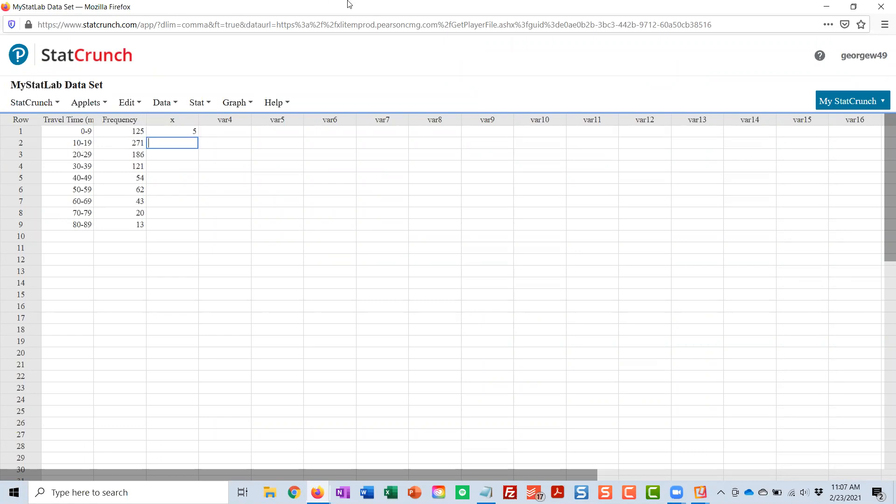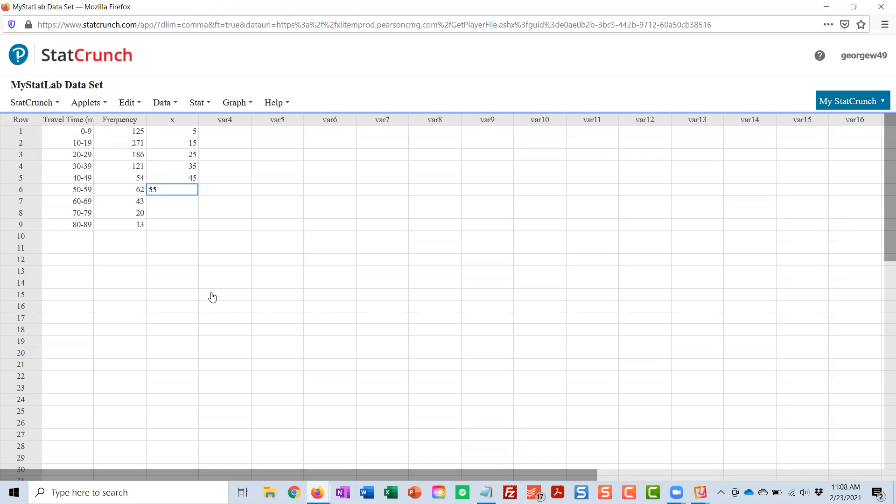Halfway between 10 and 20 is 15. The next one is 25. And notice, because the classes keep going up by 10, these midpoints will keep going up by 10 also. So I go all the way down until I get to 85.